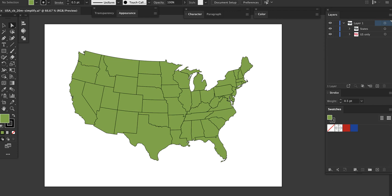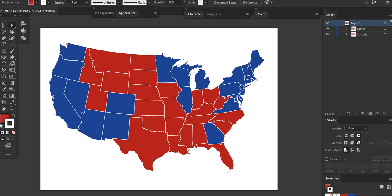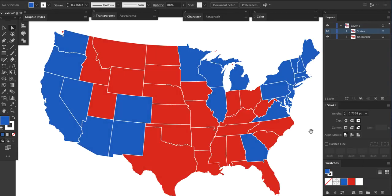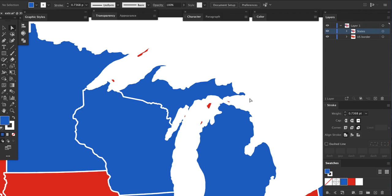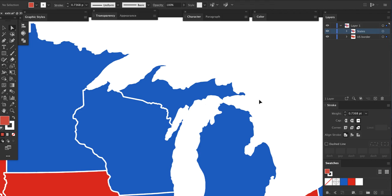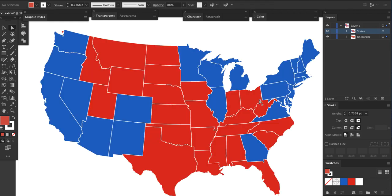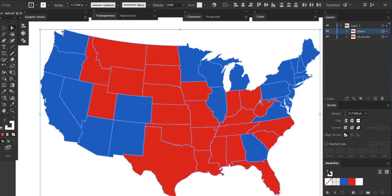I also moved the US border layer below the states layer. Next, I'll change the state colors to match the reference map and also change the stroke to white. Since this map will be highly stylized, I'm going to delete the small islands around New England, Michigan, and California. With this procedure, small areas can look pretty silly when extruded, and since accuracy is not the main goal of this map, I can get away with it.